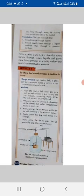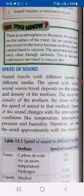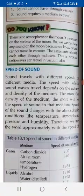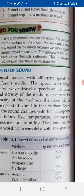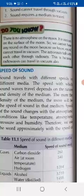Sound always needs a medium to travel. If there is no medium, it cannot travel and we will not be able to hear the sound of the ringing bell. Sound travels with different speeds in different media. The speed with which sound waves travel depends on the nature and density of the medium — the denser the medium, the greater the speed of sound.